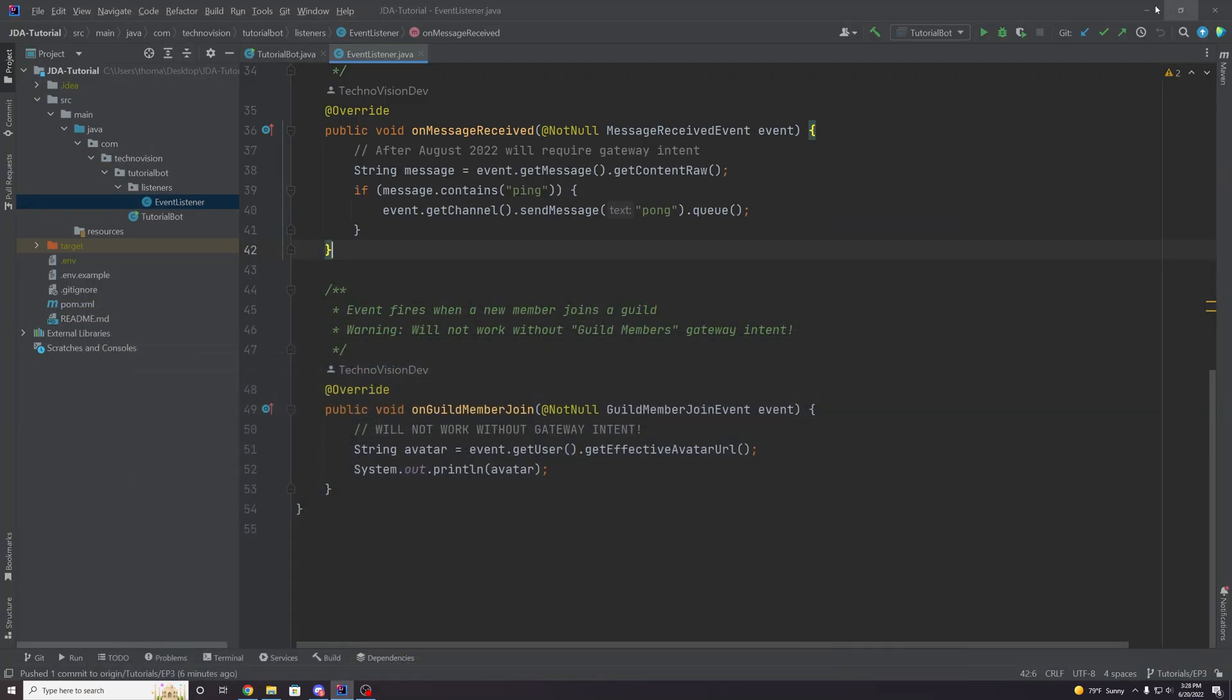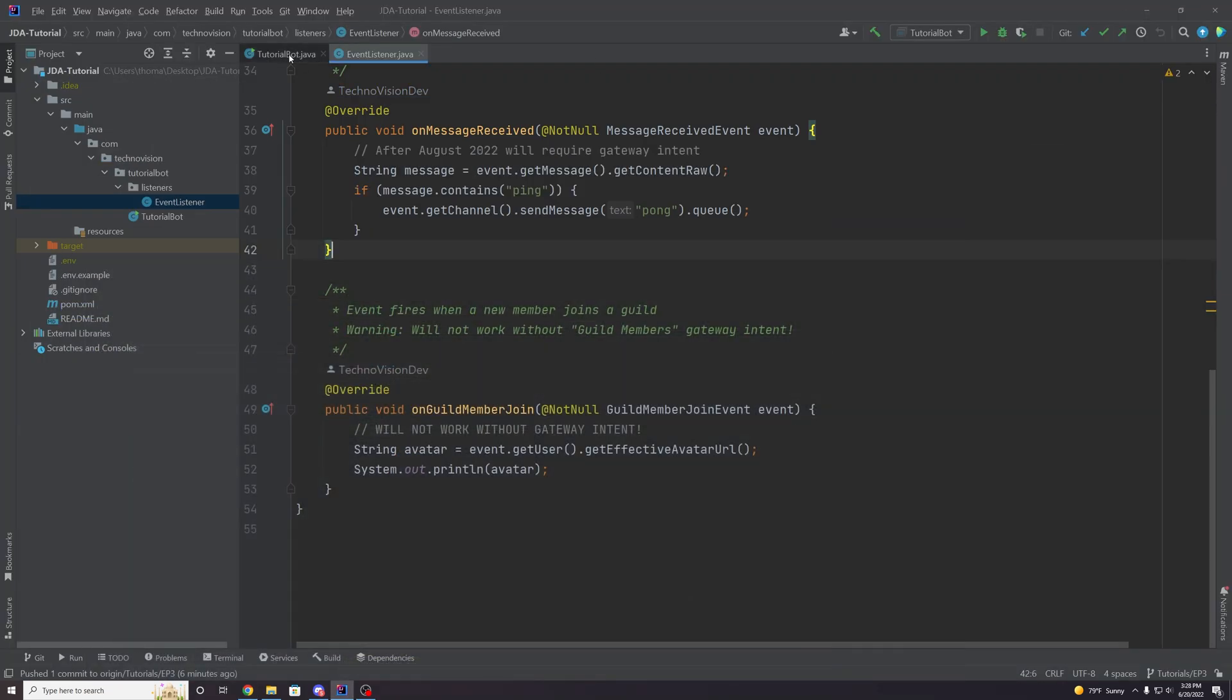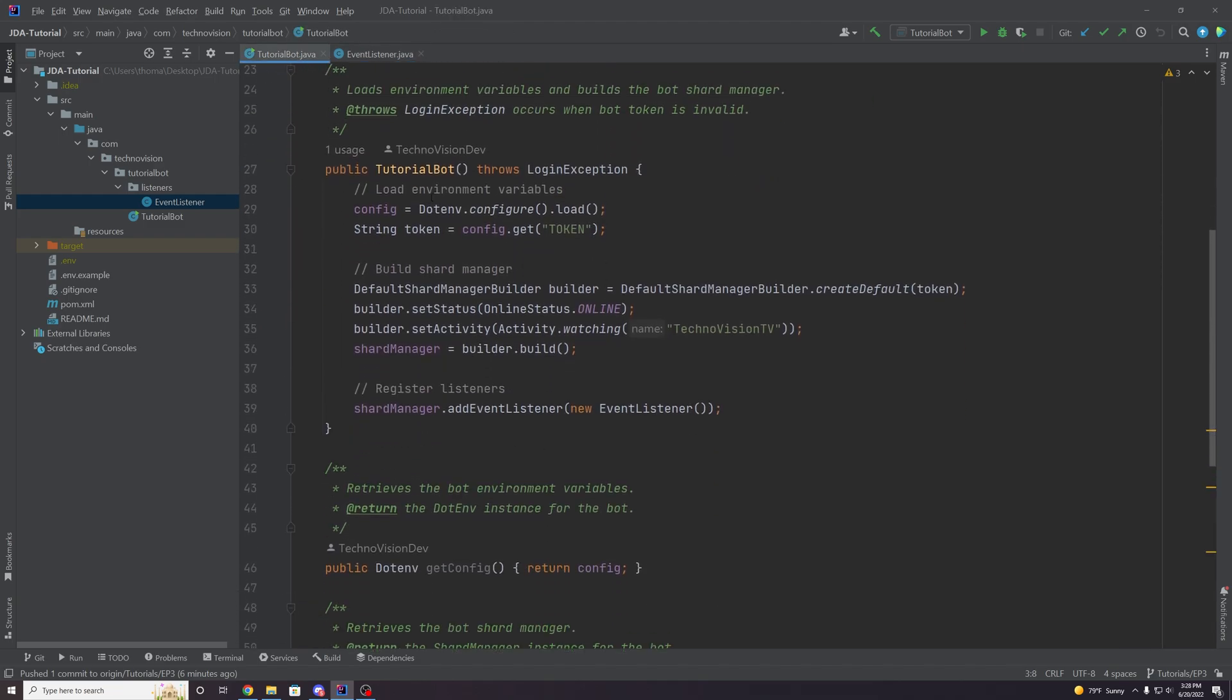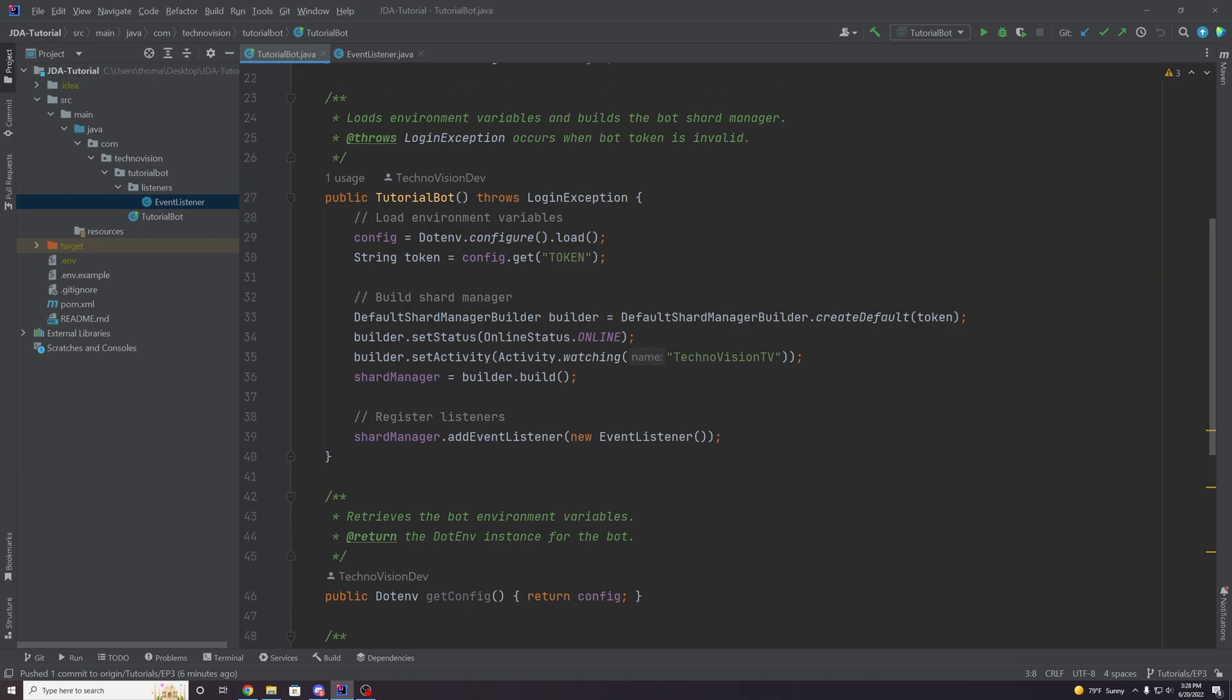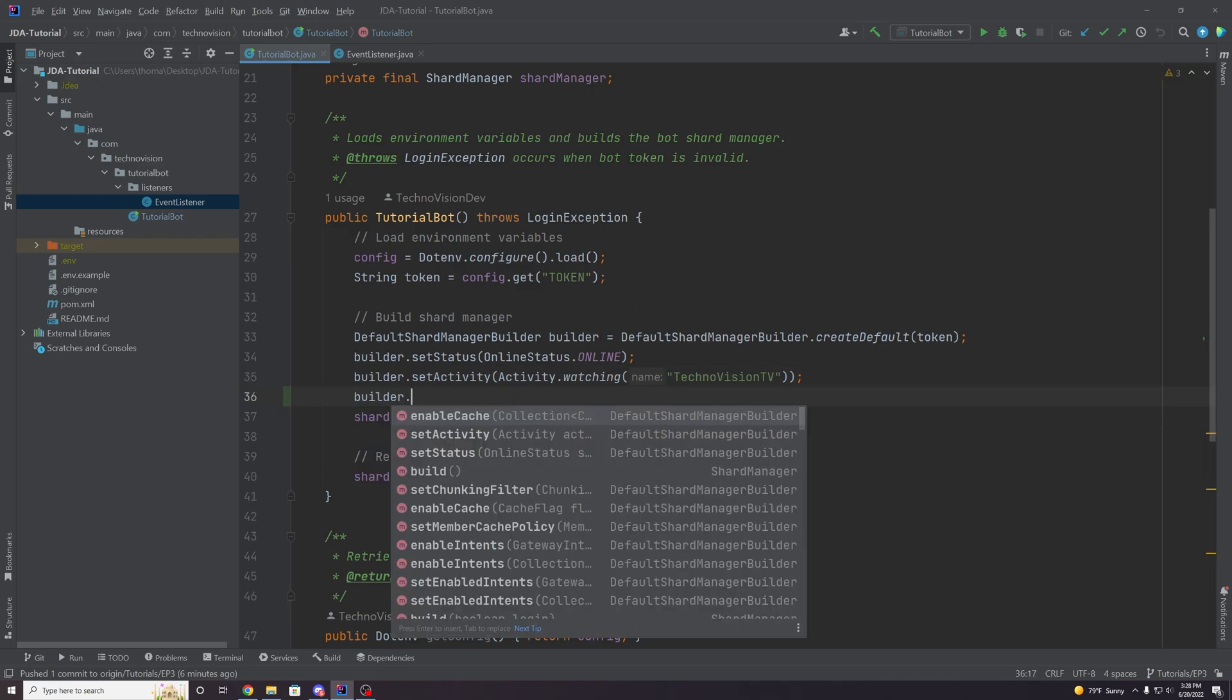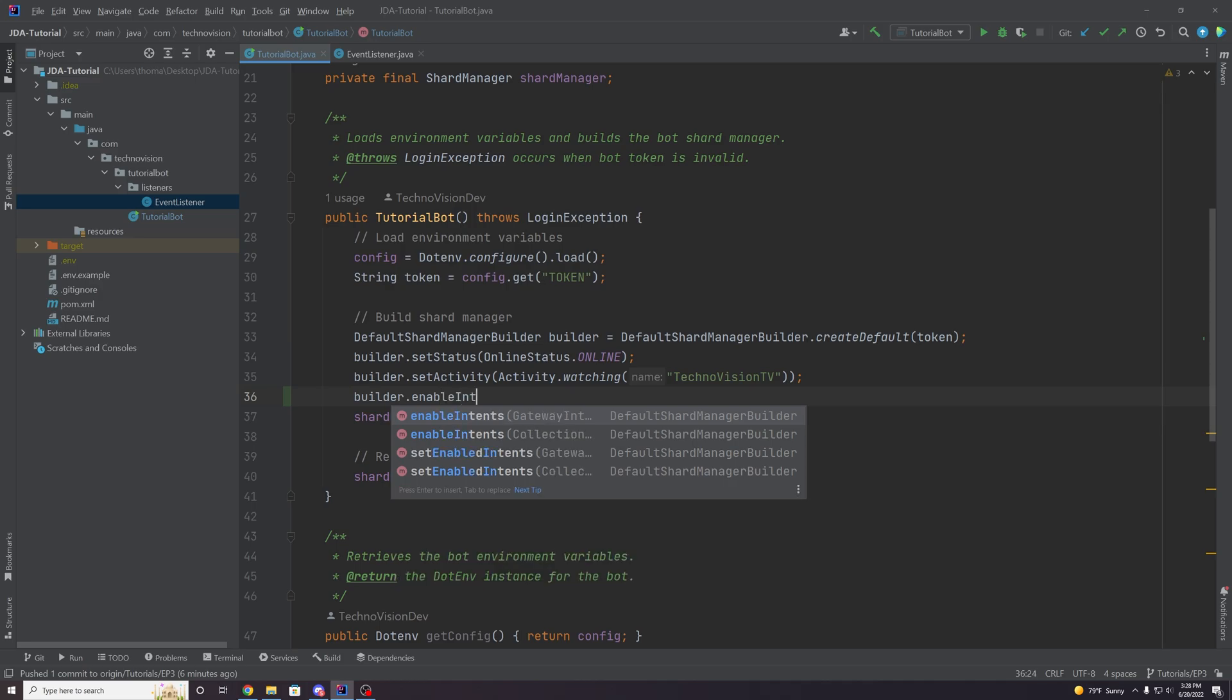So to do that, you want to go to your tutorial bot, sort of main bot class here, scroll down, and where we have our shard builder, or if you're using the JDA builder, same thing, you're going to take your builder and you're going to dot enable intents.